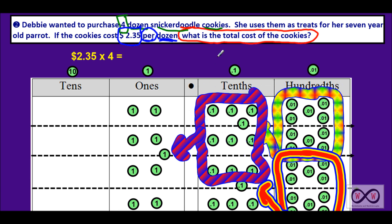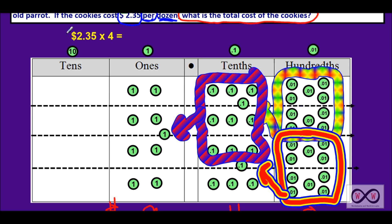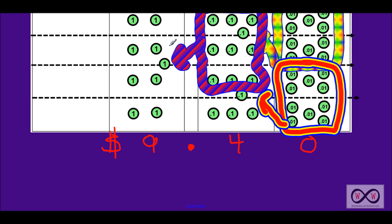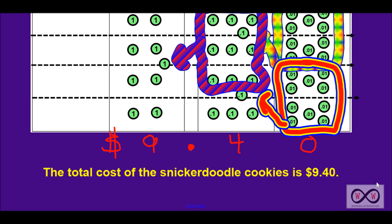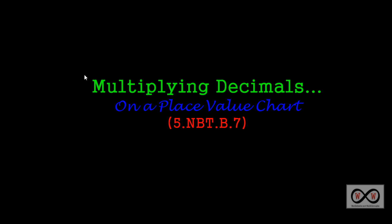So did we solve our math job? What is the total cost of the cookies? We have $9.40. We showed numbers with our expression 2.35 times 4, we represented that on a place value chart for our visual, and we have our answer. Do we have it in a complete sentence? The total cost of the snickerdoodle cookies is $9.40. That was a quick look at multiplying decimals on a place value chart. Thanks for checking out worksheetsandwalkthroughs.com, and we'll see you again next time.